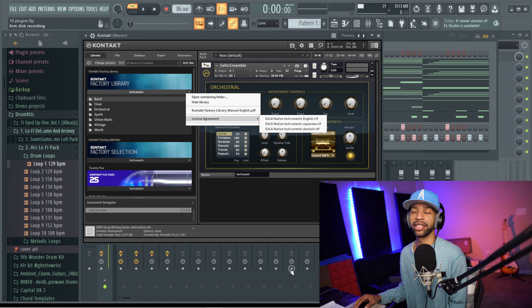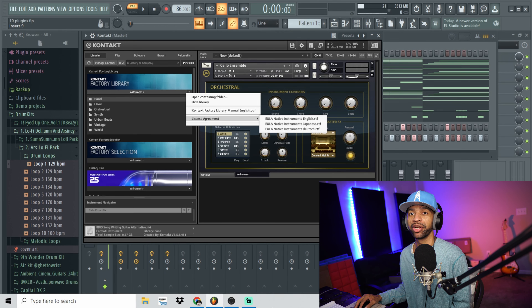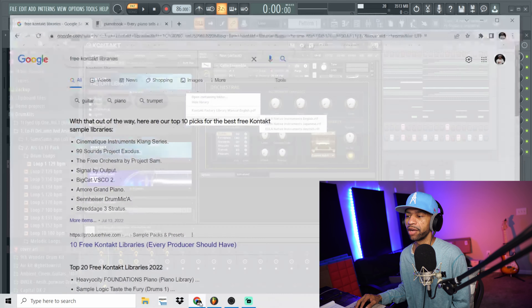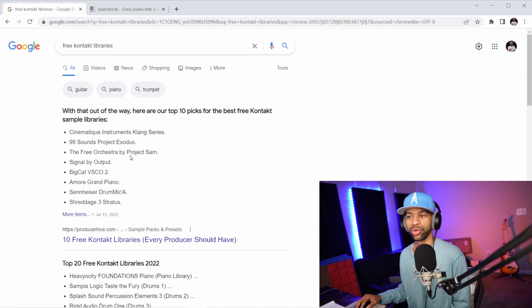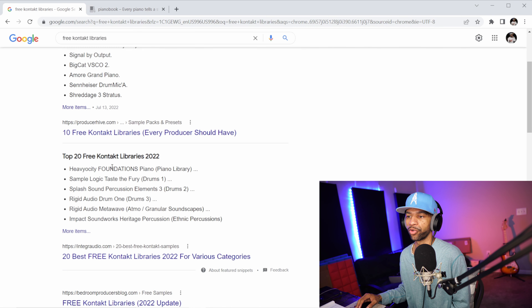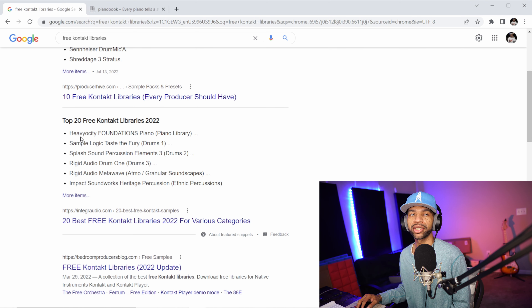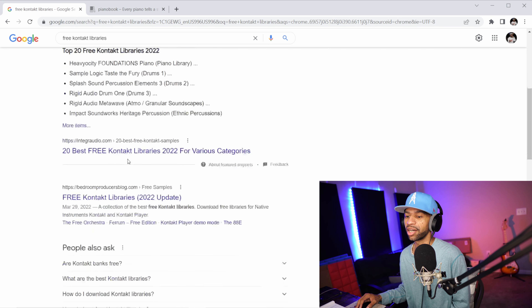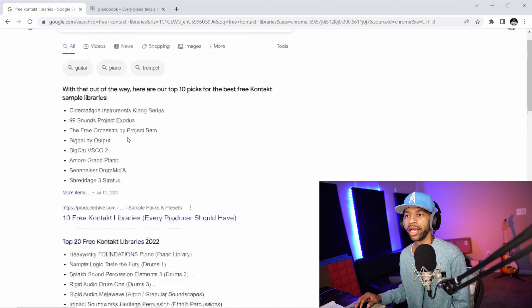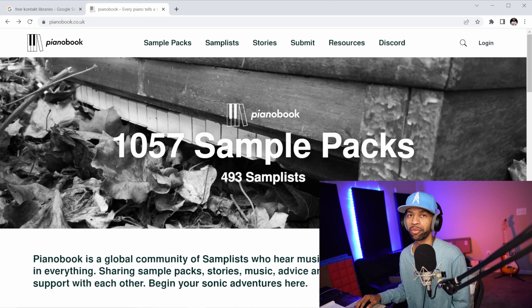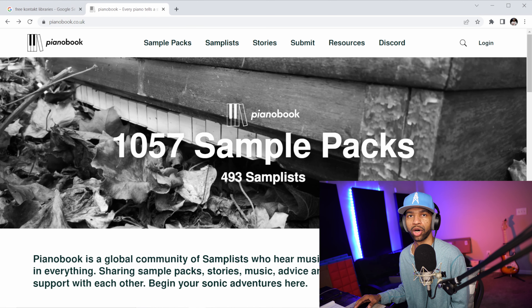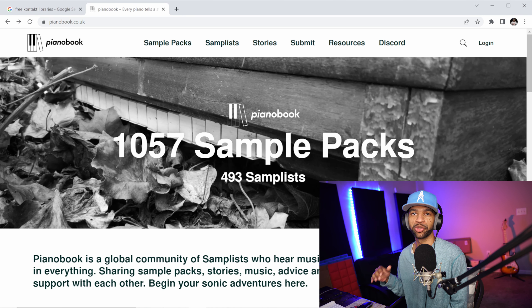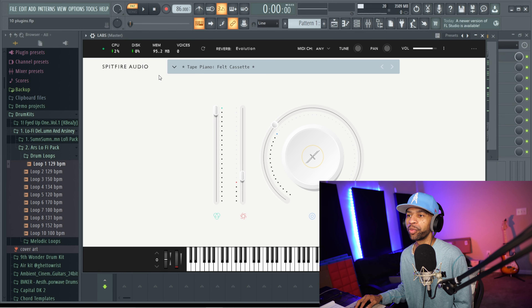There is also a ton of free Kontakt libraries that are all really solid. If you search Google you can find a bunch of them — Heaviosity stuff is really good, and the Rigid Audio drum one is good too. If you can't find any, come over to Piano Book because in Piano Book there are probably about 800 libraries for Kontakt that you can find and use to improve your sounds without spending a buck.